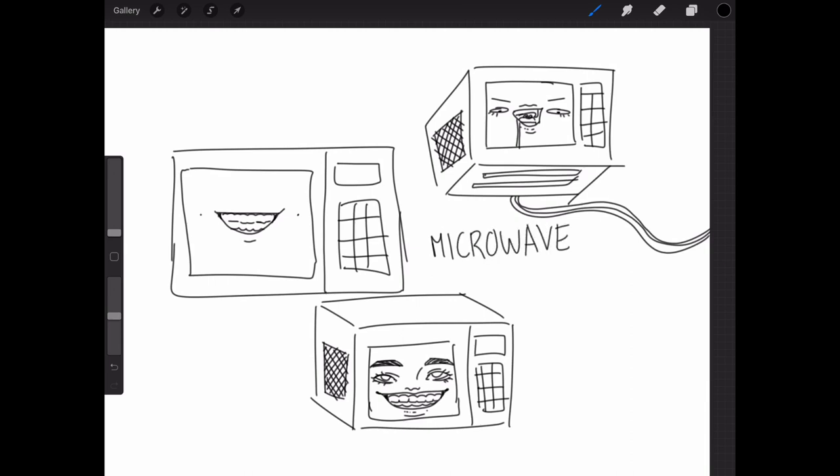And that's how you draw microwaves. And that is, yeah, that's what you do. Yep. Microwave.